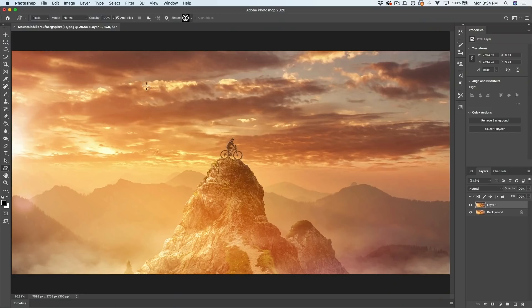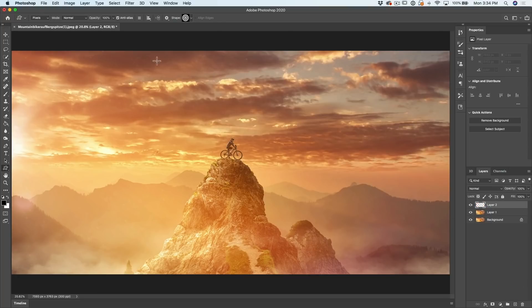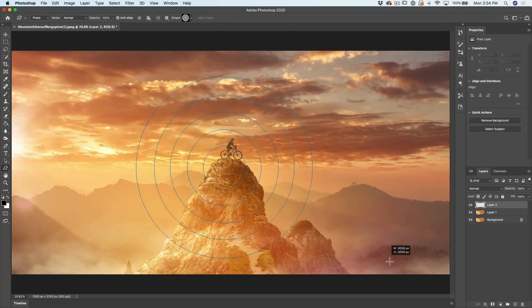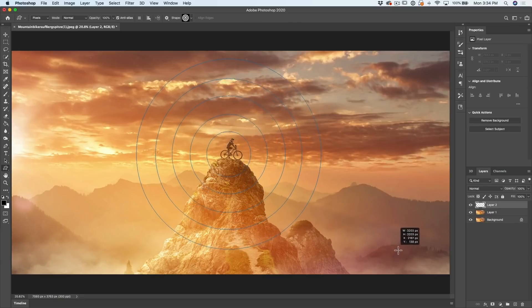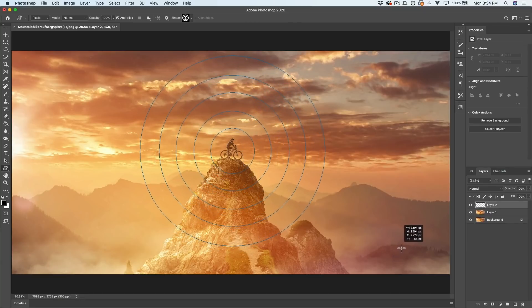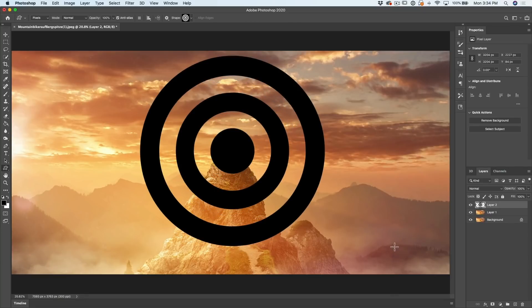And the fifth one I'm going to talk about is working with clipping groups. Clipping groups are a non-destructive way of you putting objects inside other objects. Why don't we use the shape that we used before? So I'm just going to create a new layer and let's make this big shape in the middle there.